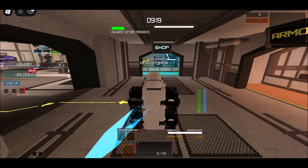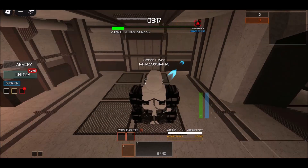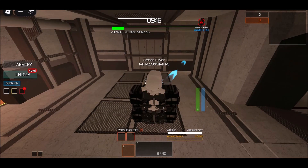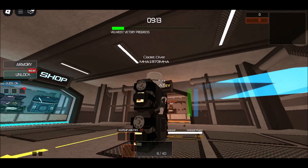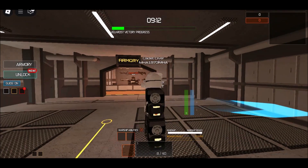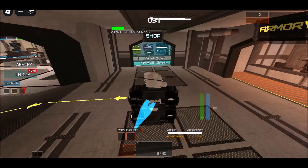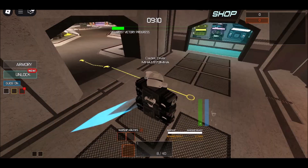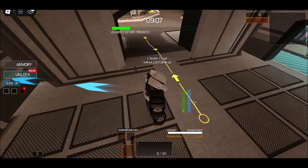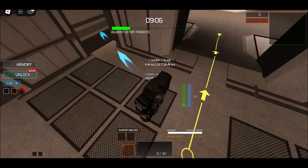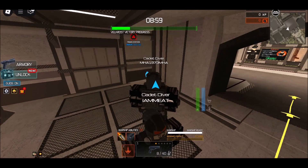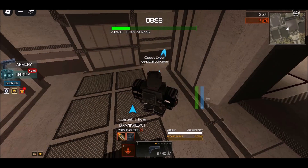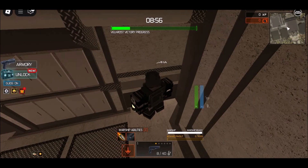Method 1: Play Roblox at school via a cloud gaming platform. Cloud gaming services are a fantastic workaround for school restrictions. Instead of installing Roblox on your device, you stream it from a remote server, just like watching a video. This means the game itself isn't running on your school device, helping you bypass strict network rules.